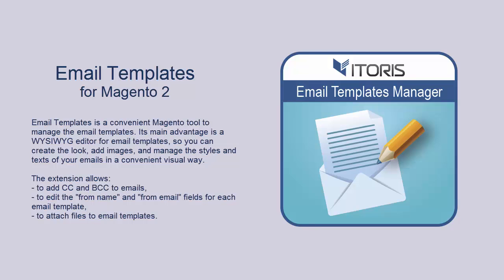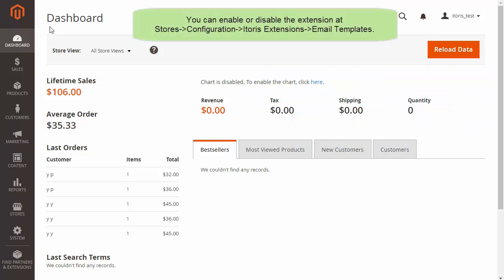Use the WYSIWYG Editor for email templates. Thus you can easily add images, manage the styles and text of your emails the way you need. Now you can attach files to email templates.